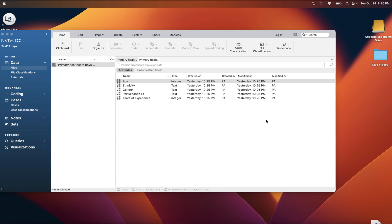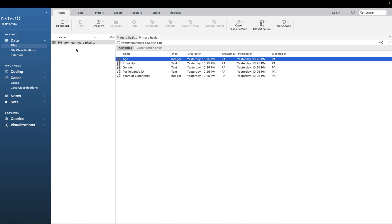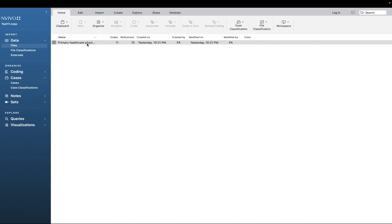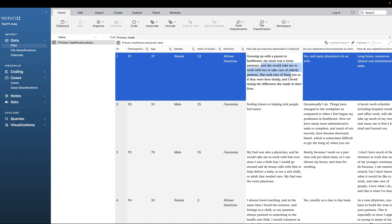Hello, I'm going to show you how to bring open-ended survey data into NVivo. I've already brought it in, so I'm going to show you the final product first. As you can see, I have my survey data here with demographic information and also open-ended responses. When you double-click on it, you can see it in a spreadsheet with all the demographic information and the open-ended responses.